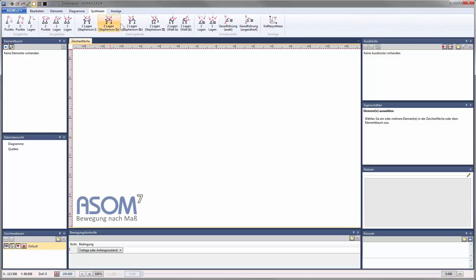In the tab Synthesis you will find all the features that provide interactive synthesis for points, positions, and forces.